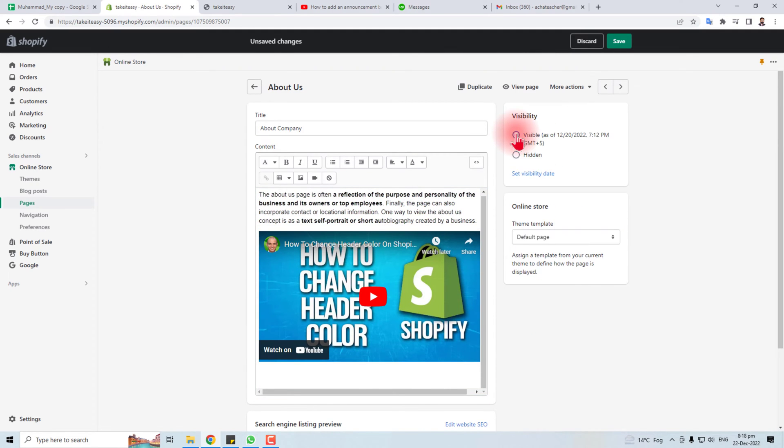So this is the way to edit the About Us page in your Shopify store. Thank you very much for watching this short tutorial. Keep watching the next one.